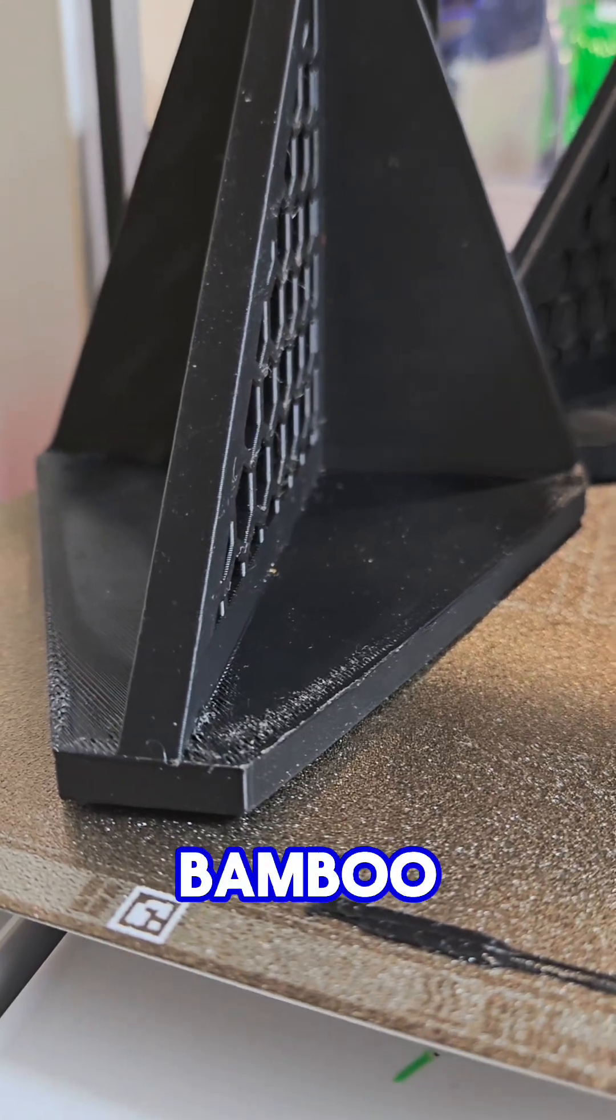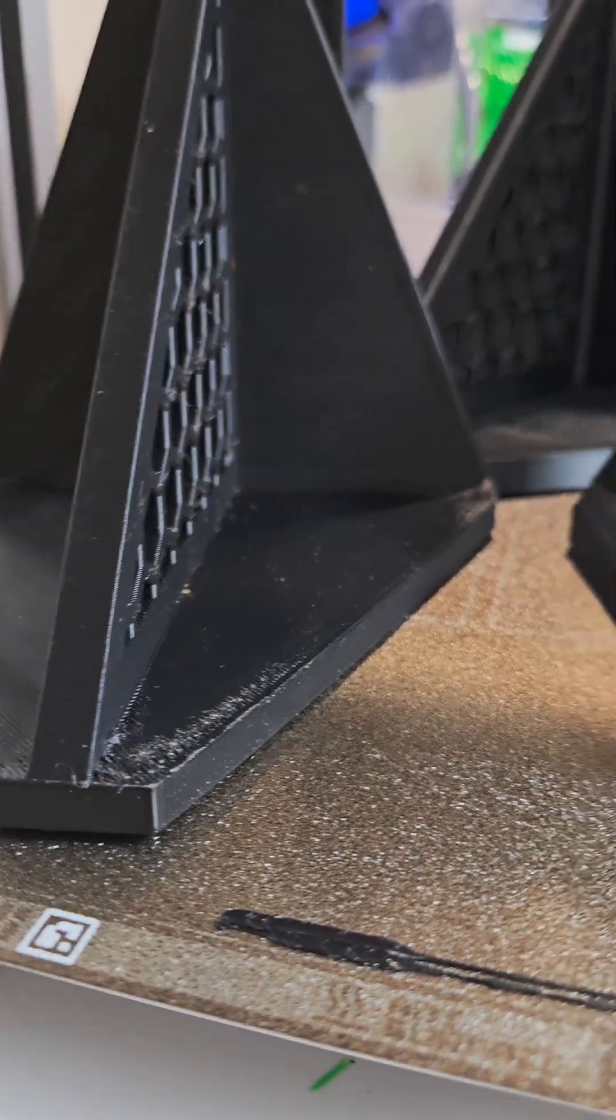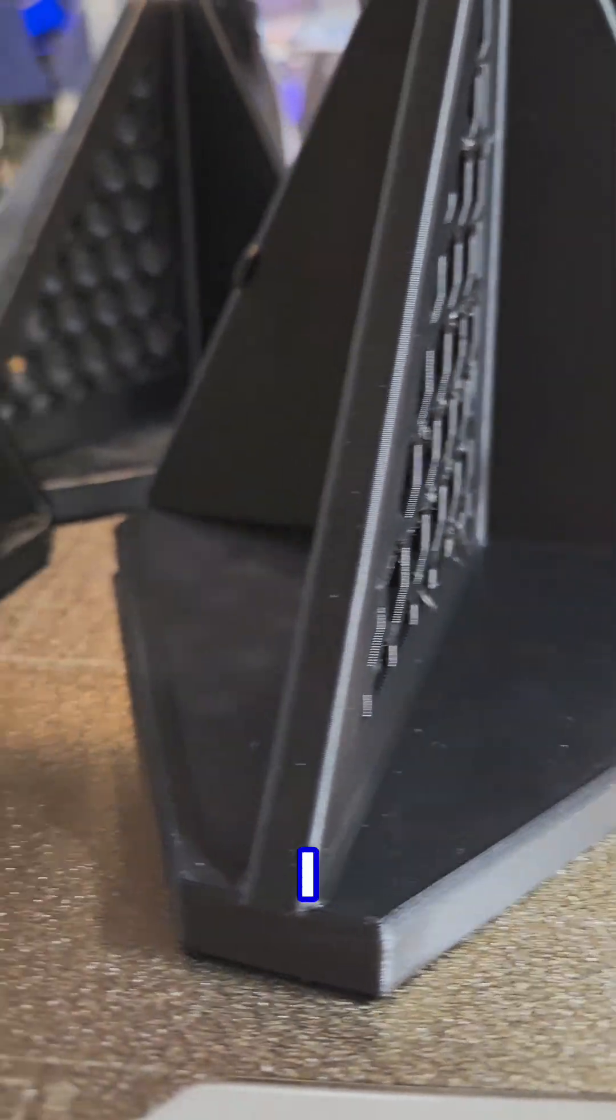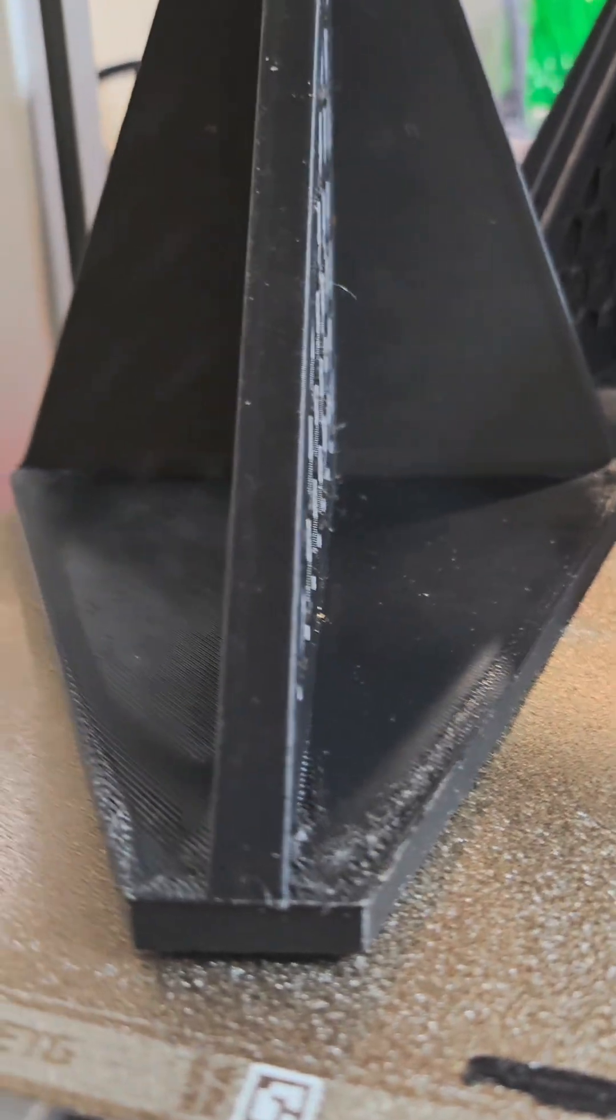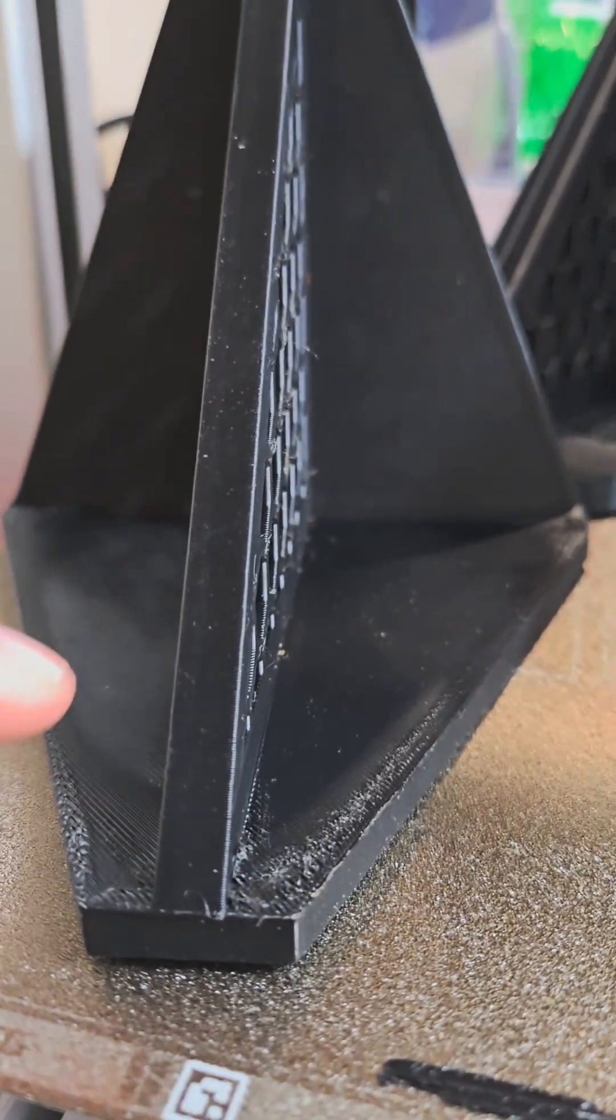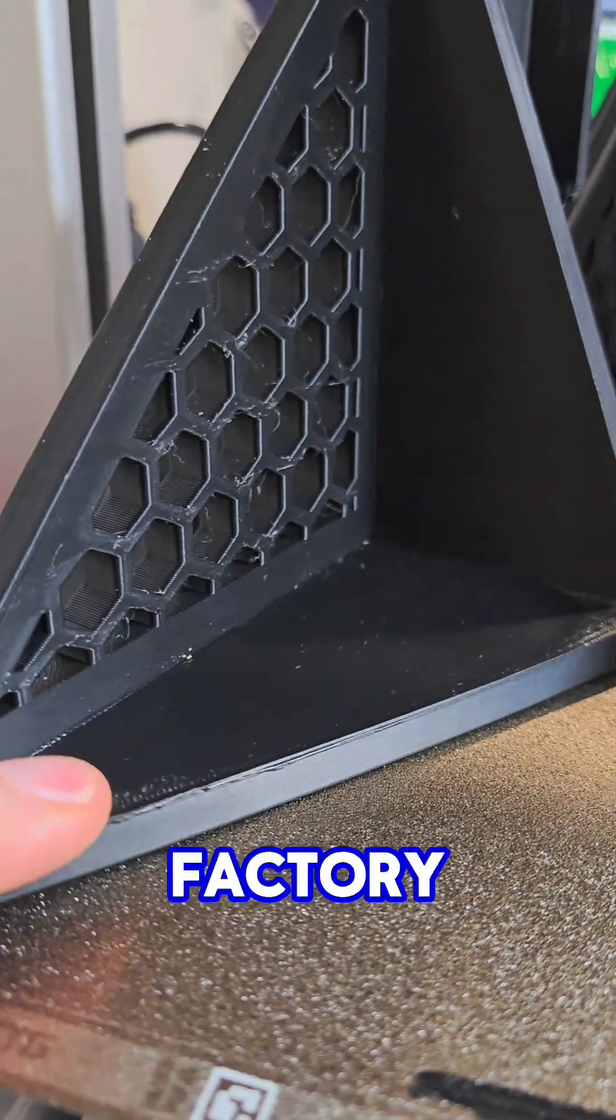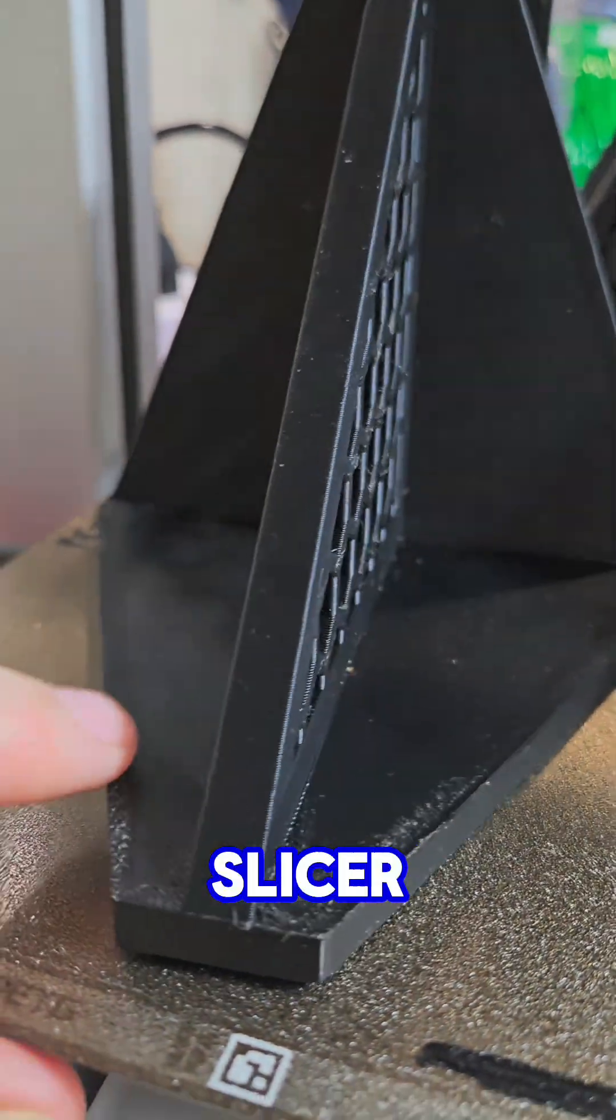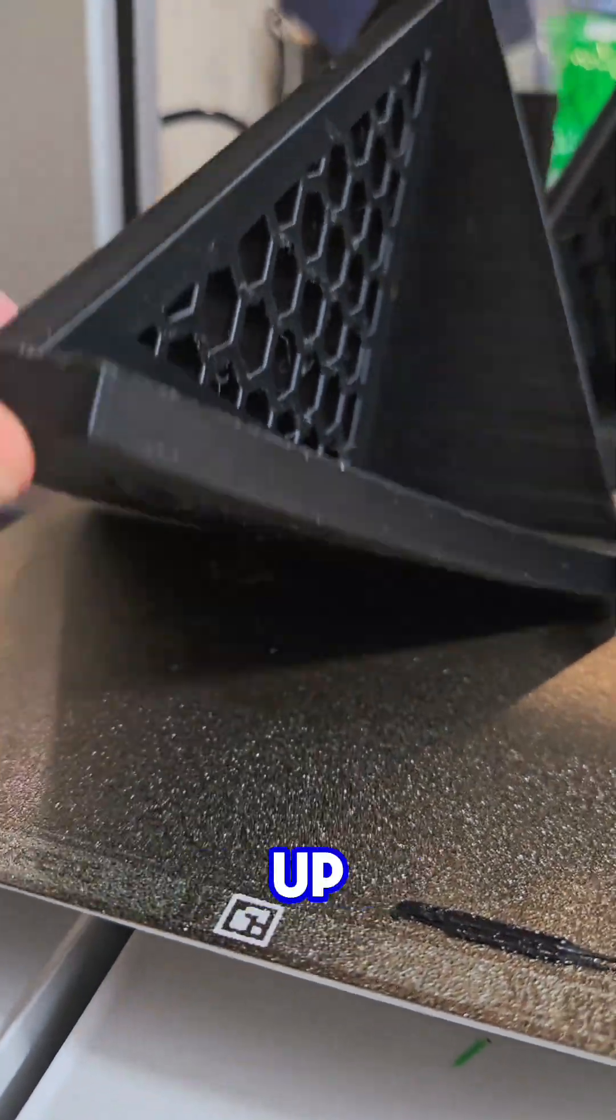Are you guys having issues with Bamboo PETG? Look what I got - I got it dialed in finally. This is V1 with just factory settings on the slicer. Lots of peeling up.